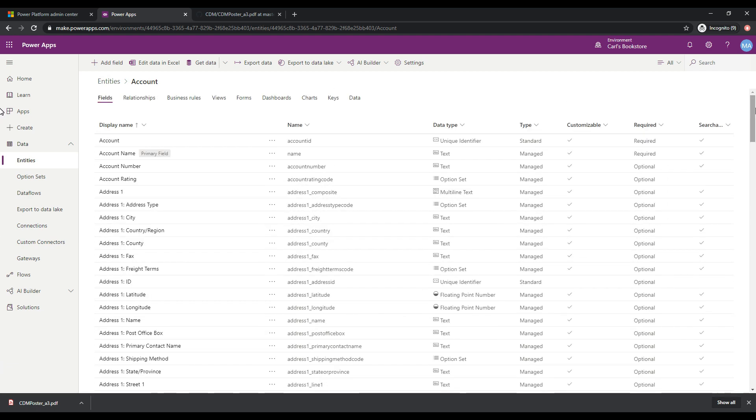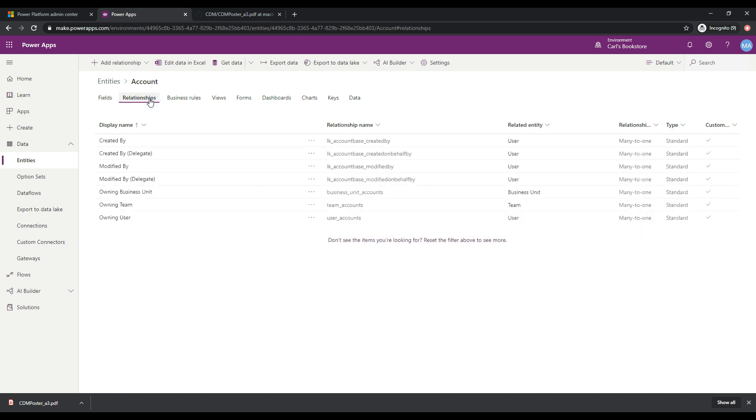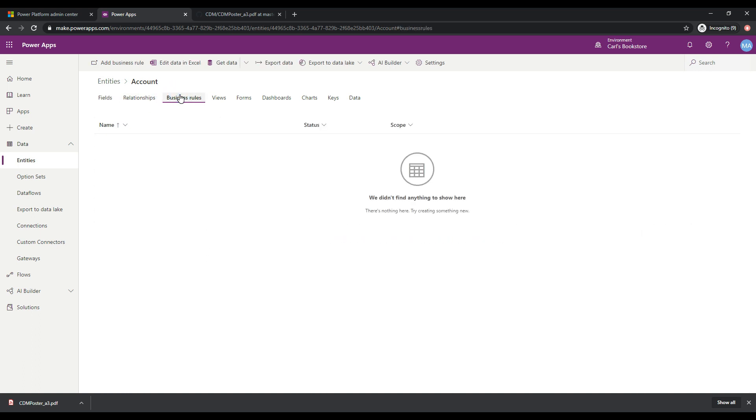And if you wanted to go and add a new field, you could just click on here and add a new field. We'll go into that in another video. But basically the relationships are built out for you here. The business rules regarding what should happen when a user selects a field, that type of thing. You can go and define that in here.